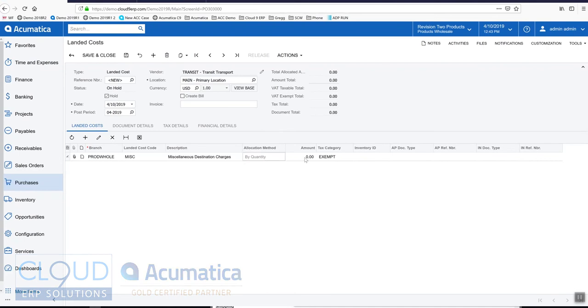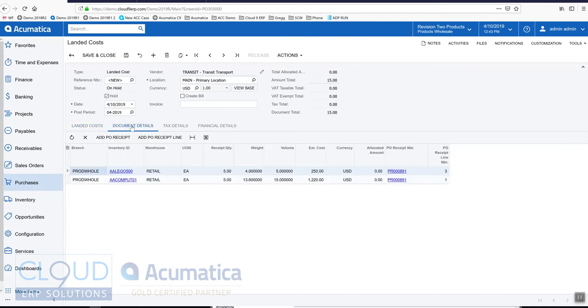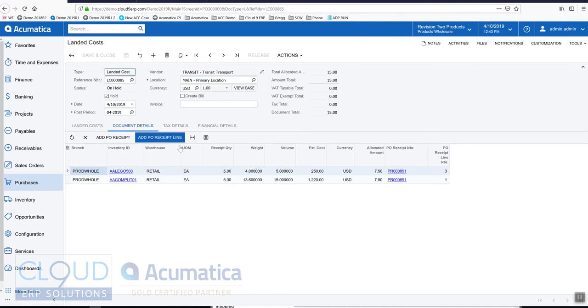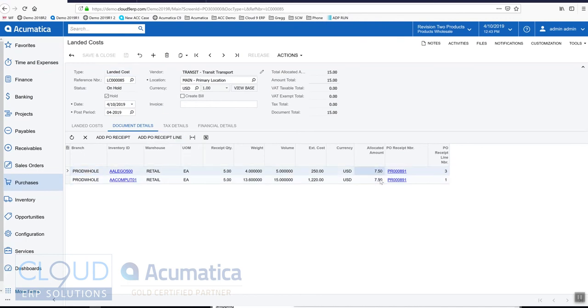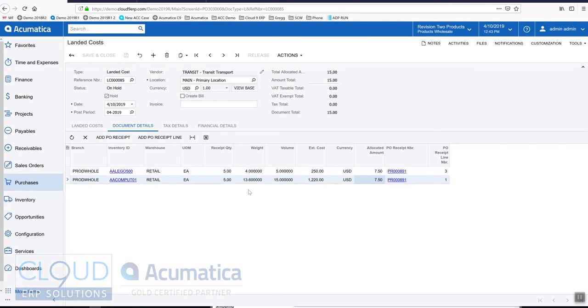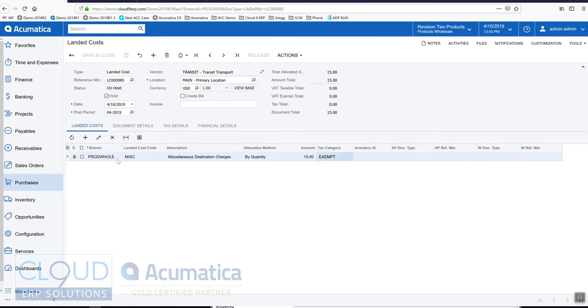If we go back to our landed cost and give it an amount, let's say $15, if we go over to document details notice Acumatica has brought in the purchase receipt and the various line items. If we hit the save button here, Acumatica is allocating the amount $7.50 to each of these lines.